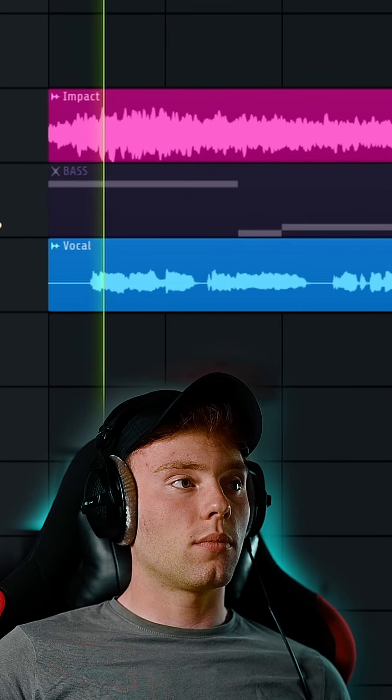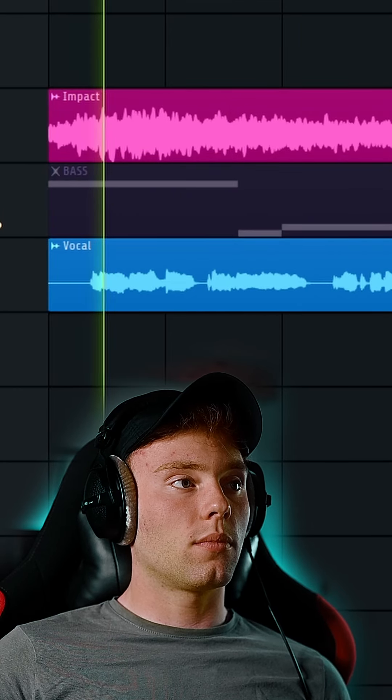So as you guys can see, I have a vocal, a bass line and also an ambience impact in the background. Bass and vocal fit well, but the vocal and the impact are clashing.